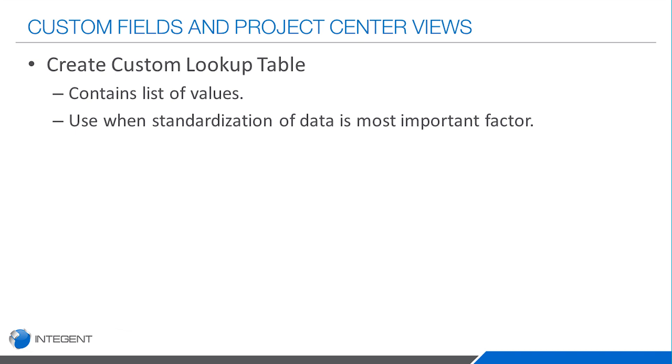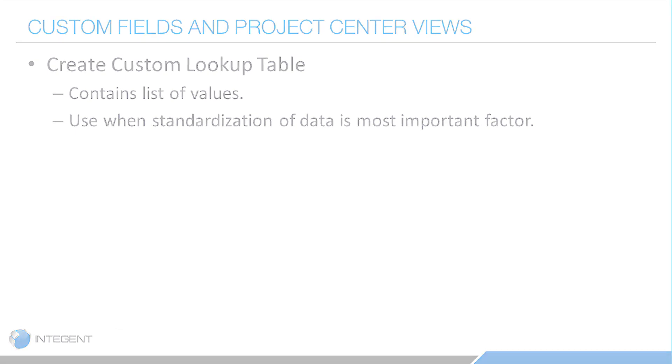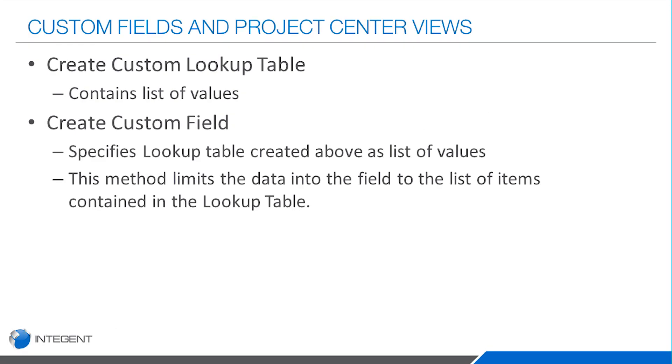You basically use lookup tables in this tool when you want to standardize on the data. It's a really important factor to be able to standardize on those values. In this case, we're going to create a business unit field and I want to always have specific values selected. The way you can accomplish that is with the lookup table.